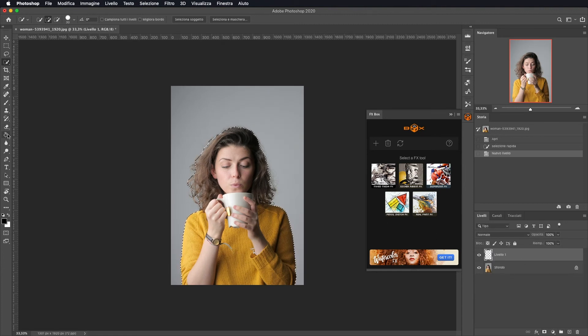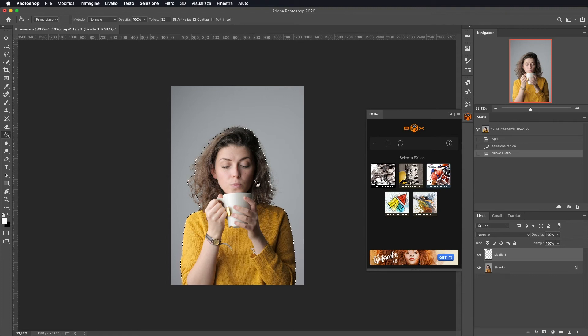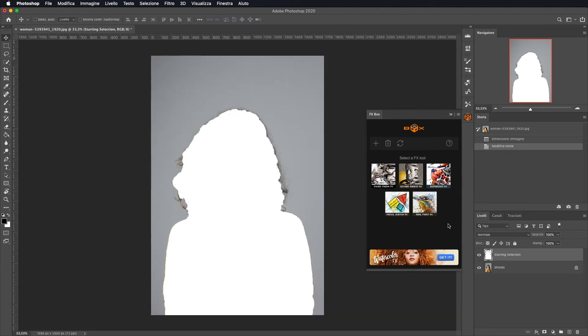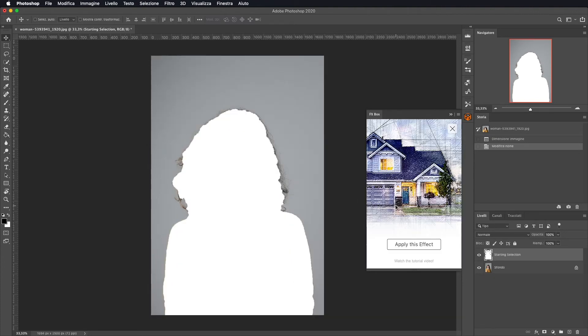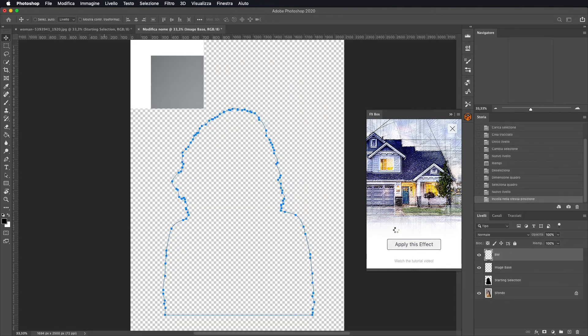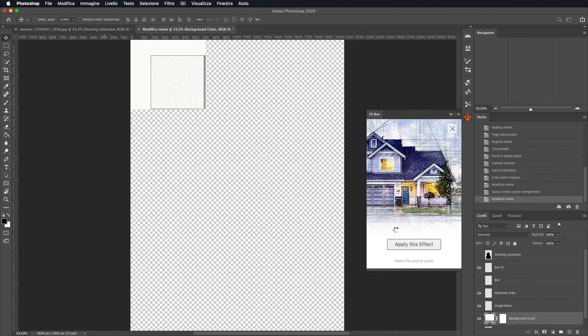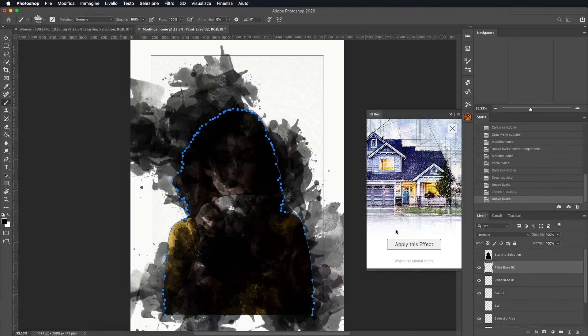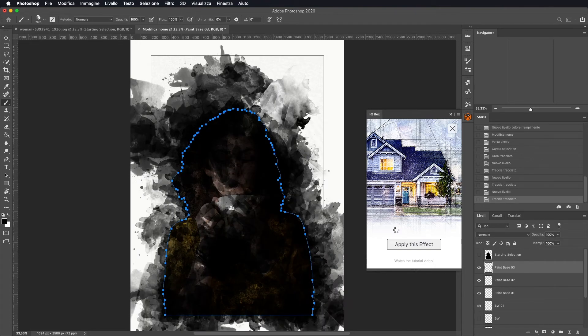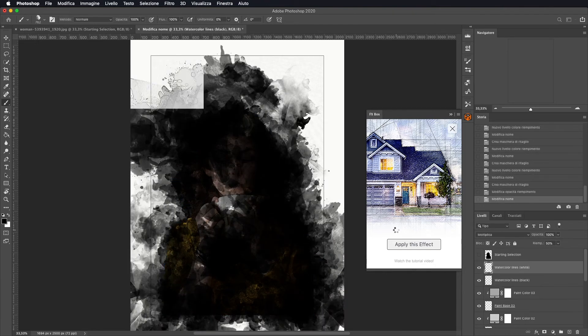Non c'è bisogno di essere precisi. Andiamo a fare un nuovo livello e andiamo a riempire questo livello di bianco, lasciando la selezione di prima. Una volta fatto questo, basterà cliccare su Pencil Sketch FX, fare su Apply This Effect, e lui andrà a fare tutti i suoi passaggi in automatico fino ad andare a modificare completamente la nostra foto.